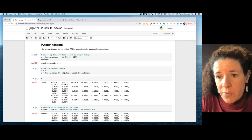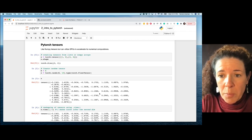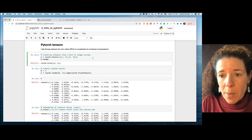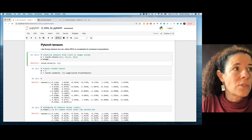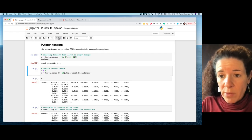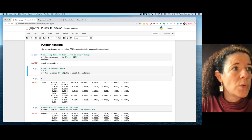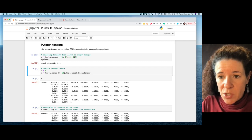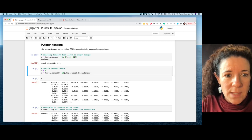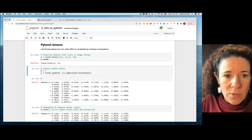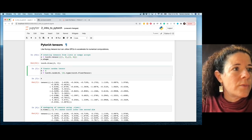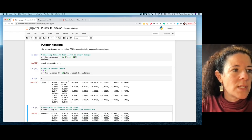One way is from a list or NumPy array — you just wrap it with torch.tensor and that gives you a tensor. You can also create random tensors: x.shape gives you the shape of your tensor. Here I'm creating a random tensor of shape 5×10 of type float.